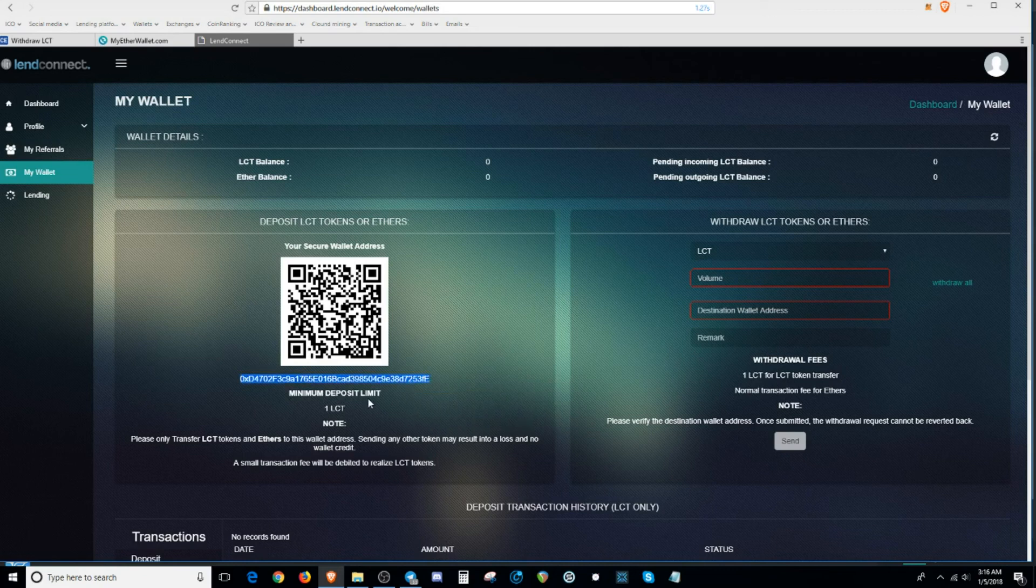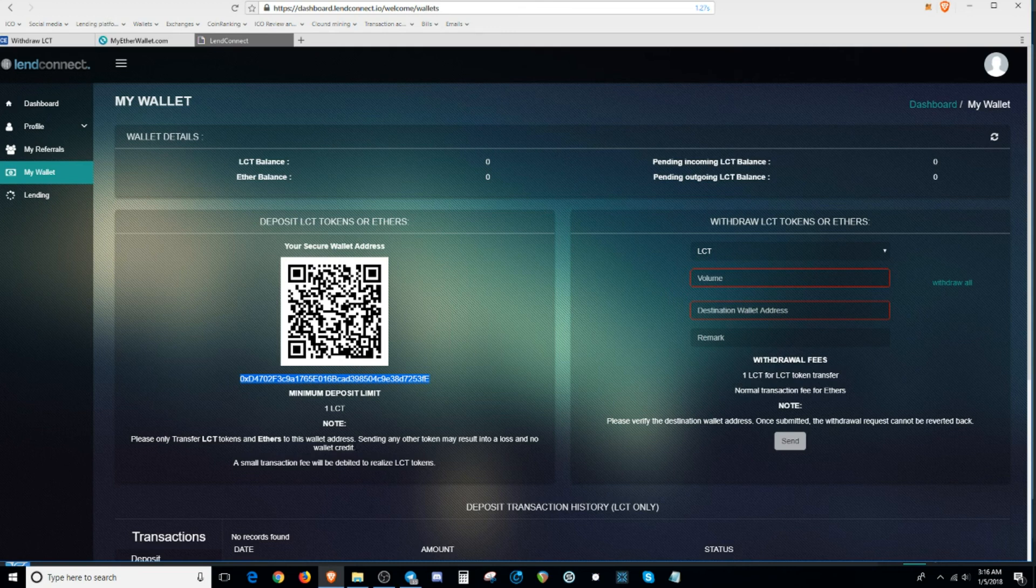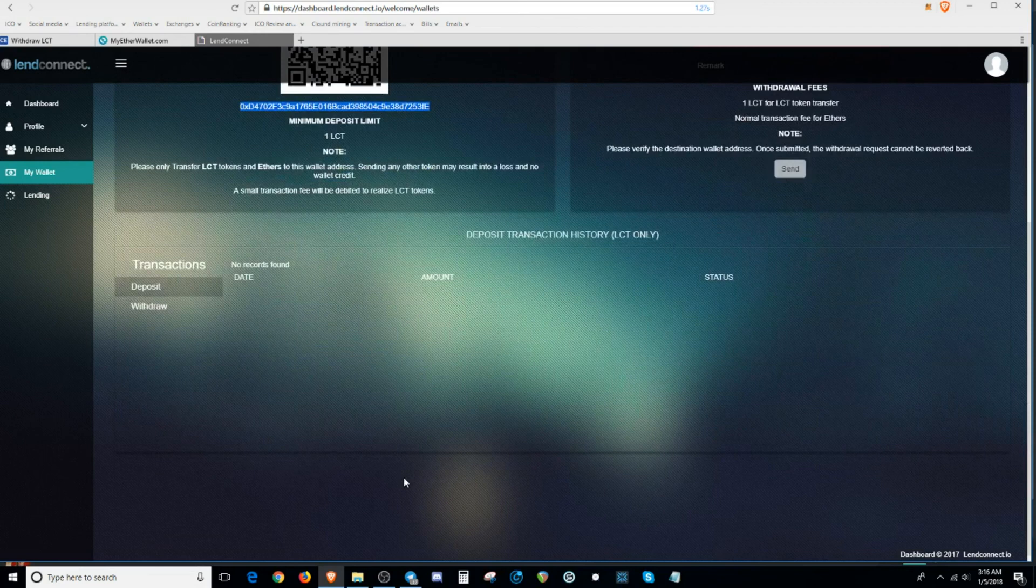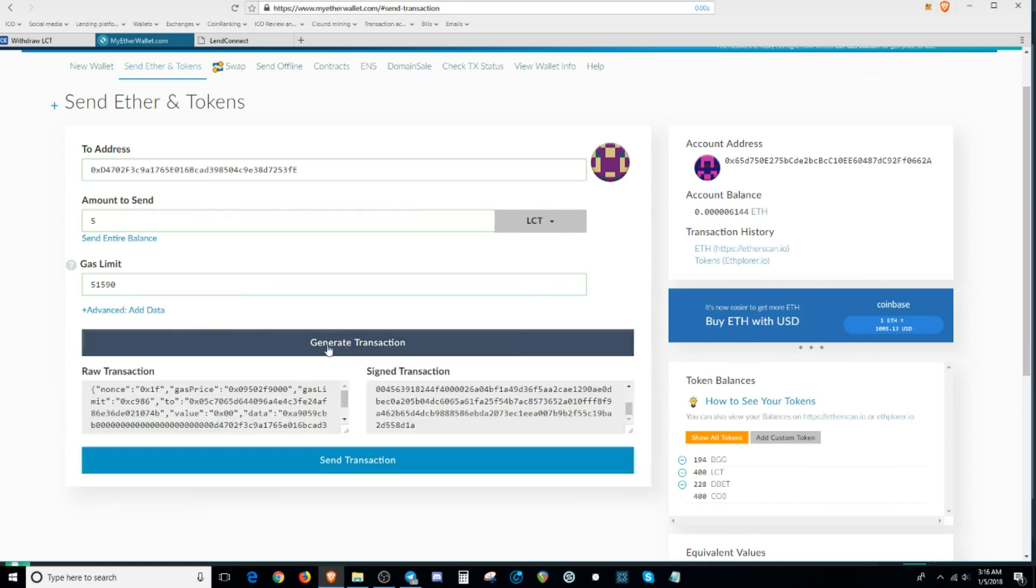It says minimum deposit limit 1. Please only transfer LAN Connect tokens and Ether to this wallet. Sending any other token may result in a loss and no wallet credit. A small transaction fee will be debited to realize LAN Connect token. So right now, this is how you would send something out. You put the amount that you want to send out. And you hit the generate transaction.